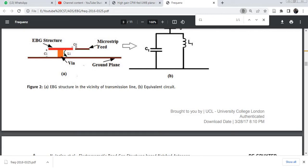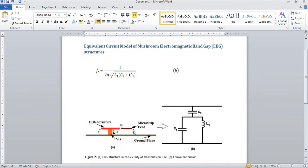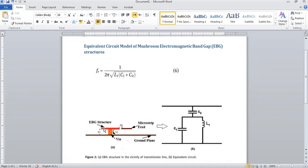Here we want to discuss the resonance frequency of the EBG equivalent circuit, and how to calculate it using the equation with L1 and C equivalents. L1 is the inductance representing this conductor, while C1 is the capacitance that exists between the EBG structure and the ground plane — that is, between the upper conductor and the lower conductor. C0 is a capacitor representing the capacitance between the conductor of the microstrip feed line and the EBG structure.